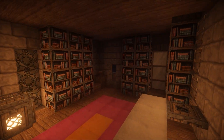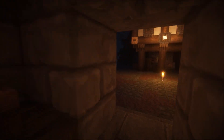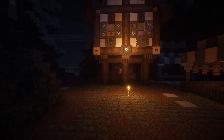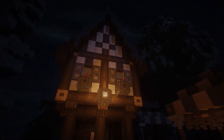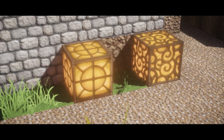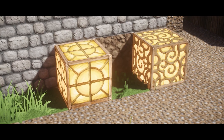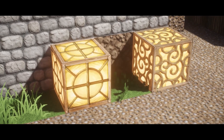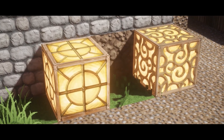But before I leave you, there is one pretty important side effect to take into account. When DOF is active, light sources such as glowstone and glowstone lamps in particular will have their brightness increased by quite a bit. I didn't think this was that big of an issue, but it is something to consider.